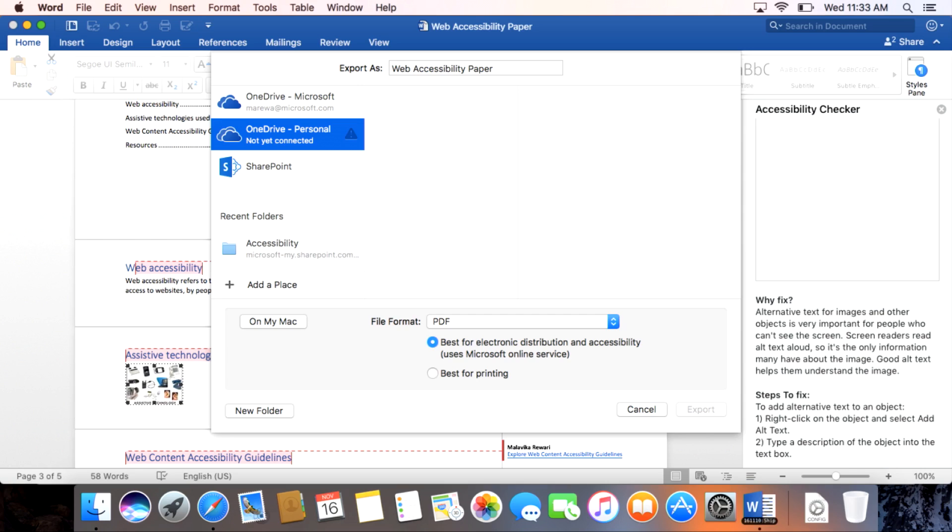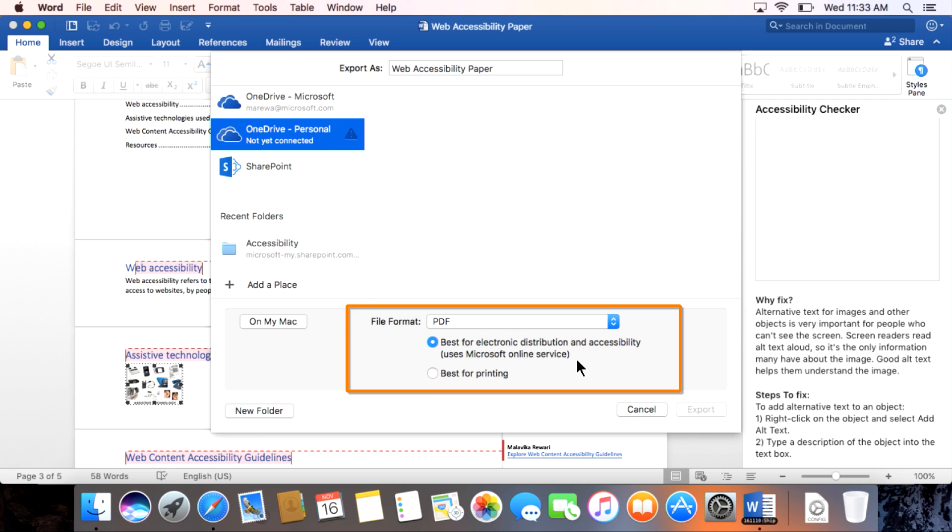Additionally, in Word for Mac, we're introducing a service to export a tagged PDF via Save As, so screen reader users can navigate exported documents by sections, understand images and access hyperlinks.